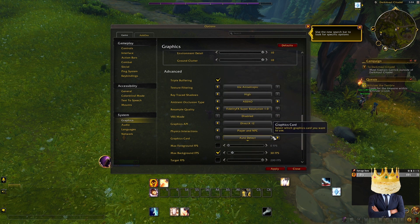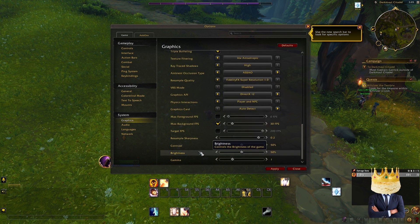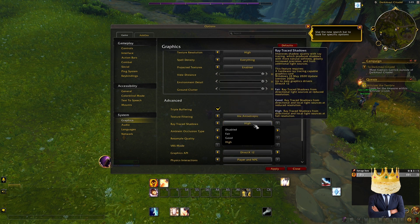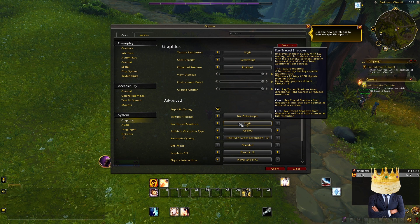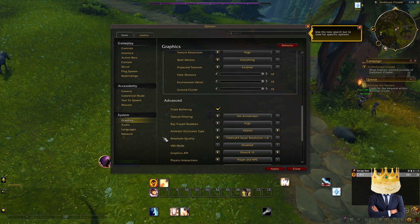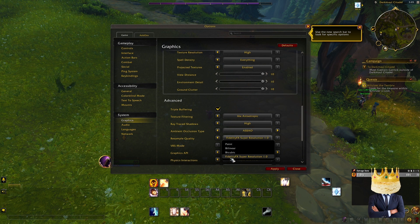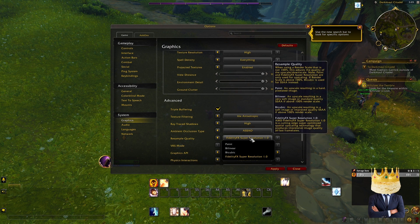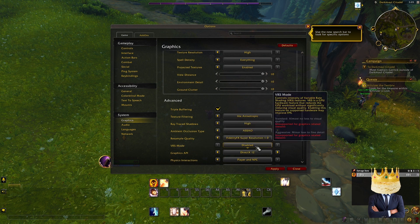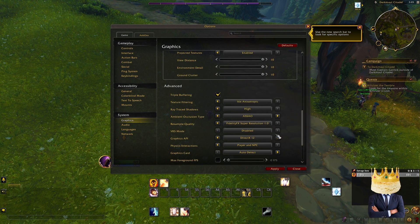These settings here I'm not going to get too deep into, but we want texture filtering to be 16. Ray tracing shadows — if you have NVIDIA RTX, I like to keep it on high, though I don't really know if RTX is fully in this. Ambient occlusion type — keep it on the current setting. Resampling quality is optional; I like to go FidelityFX Super Resolution. VRS mode I keep disabled. DirectX 12 for graphics API — I believe that is for RTX. Any of the other ones I'm not sure what they do, but this is what I run and it runs pretty well.